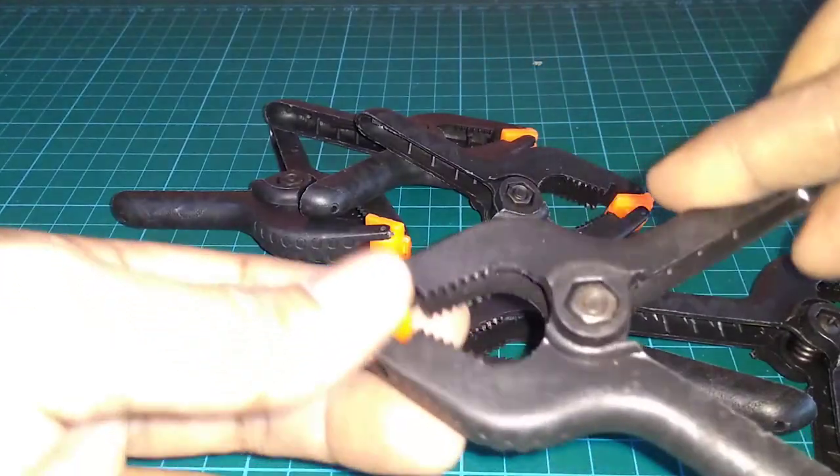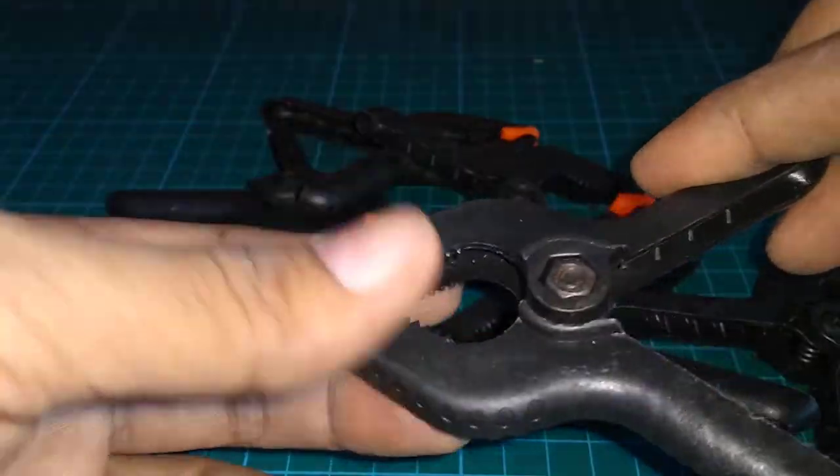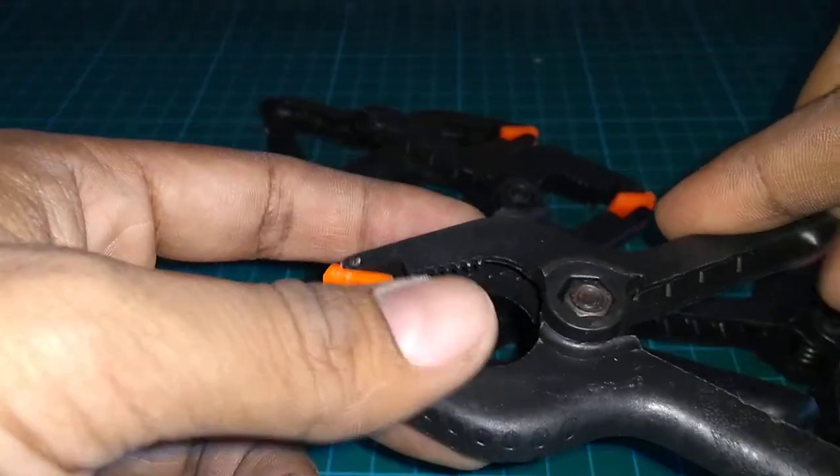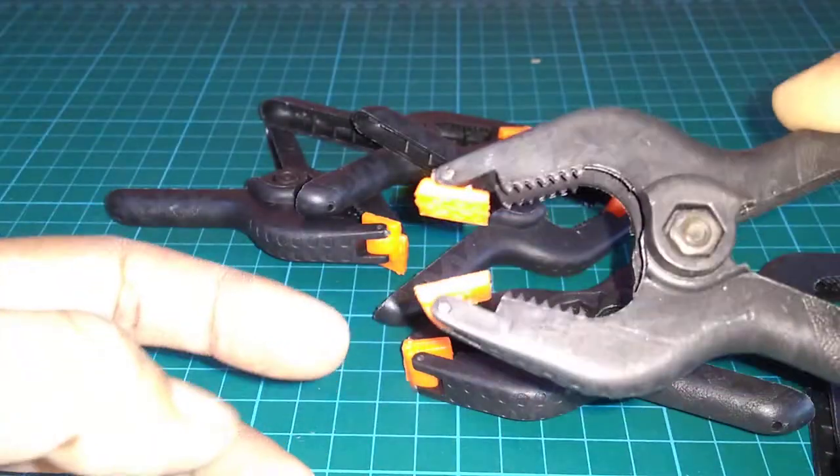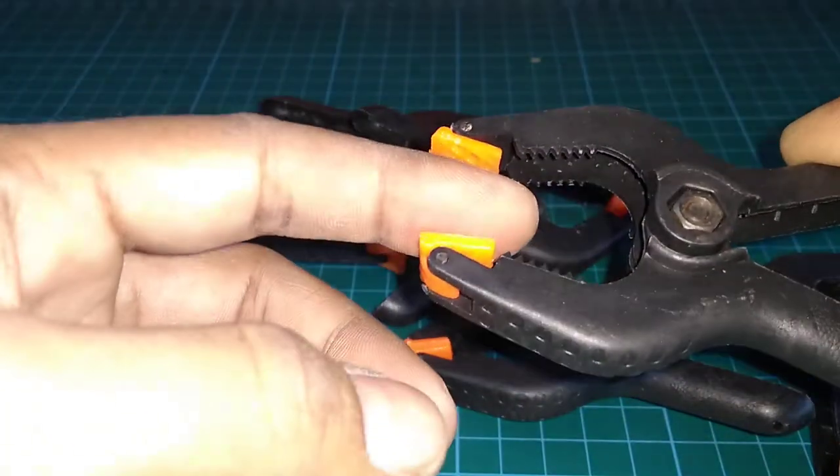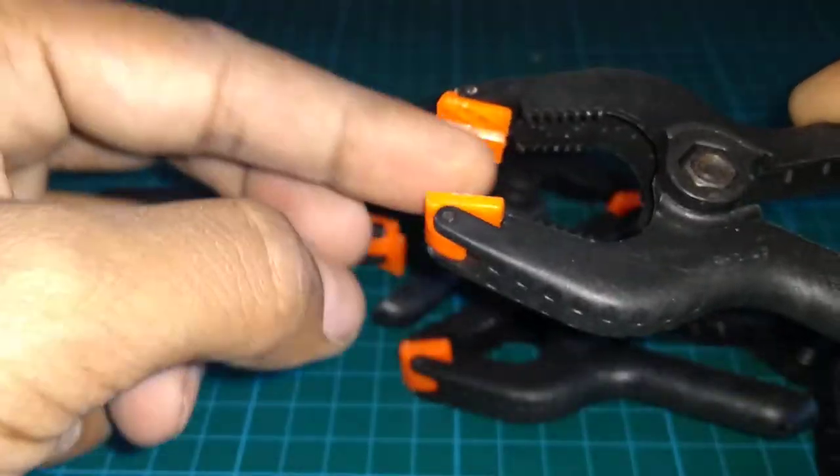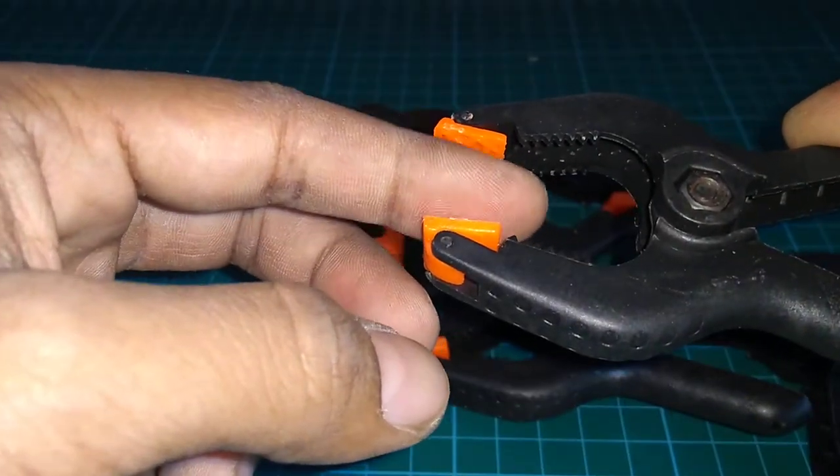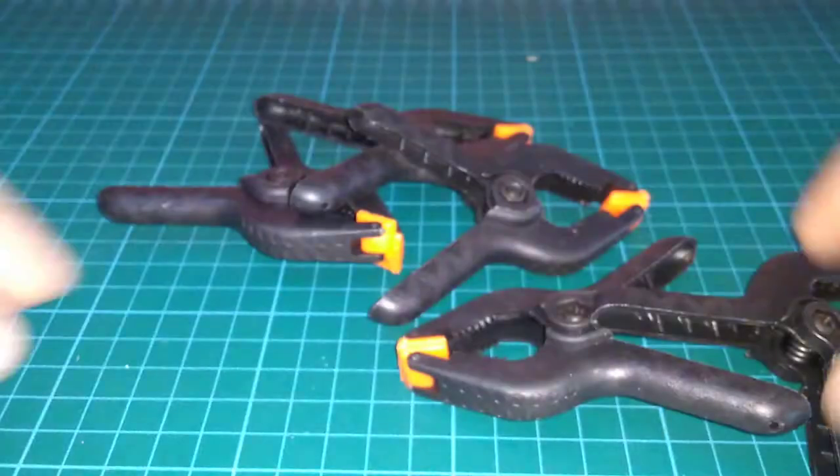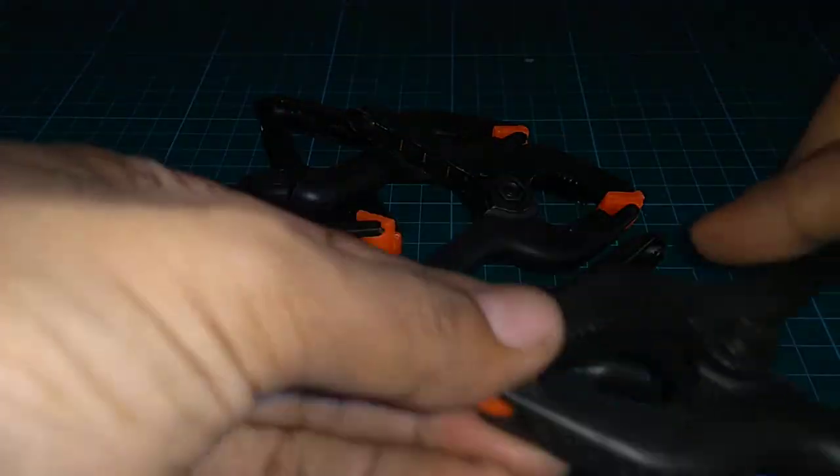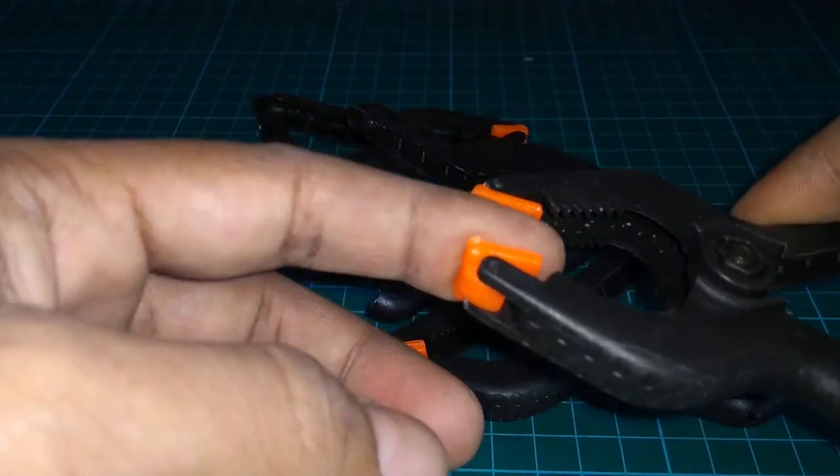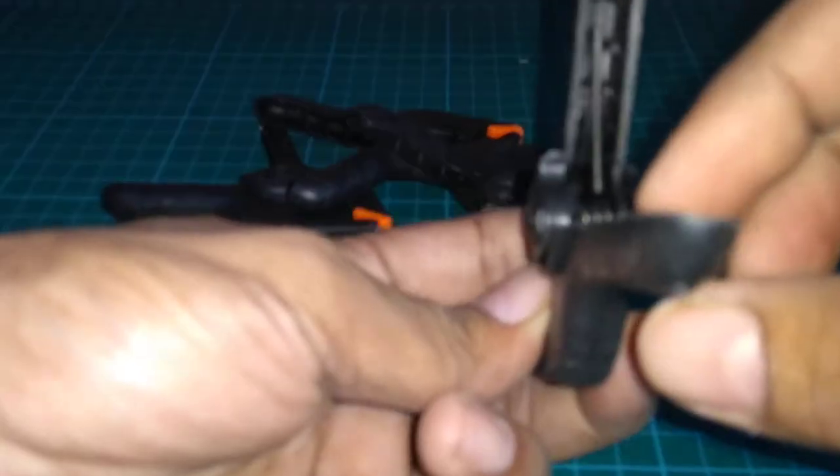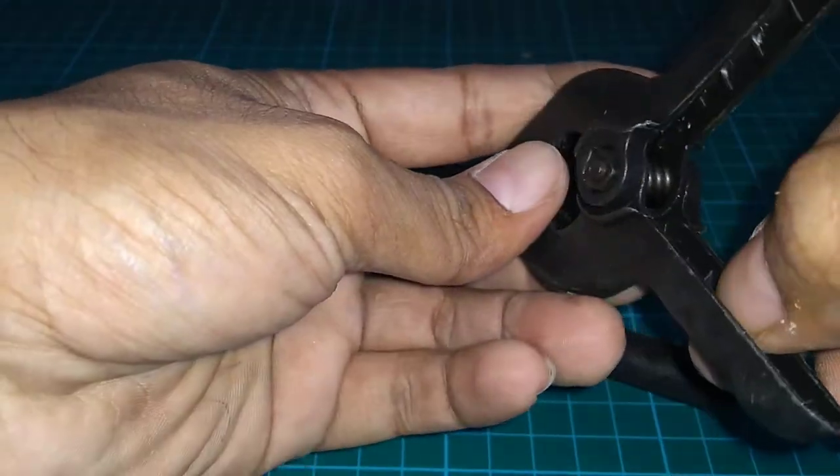I'm scared to press it down all the way because I fear it might snap. So opening up this much is just okay, about 12mm jaw open. The spring is pretty strong here.